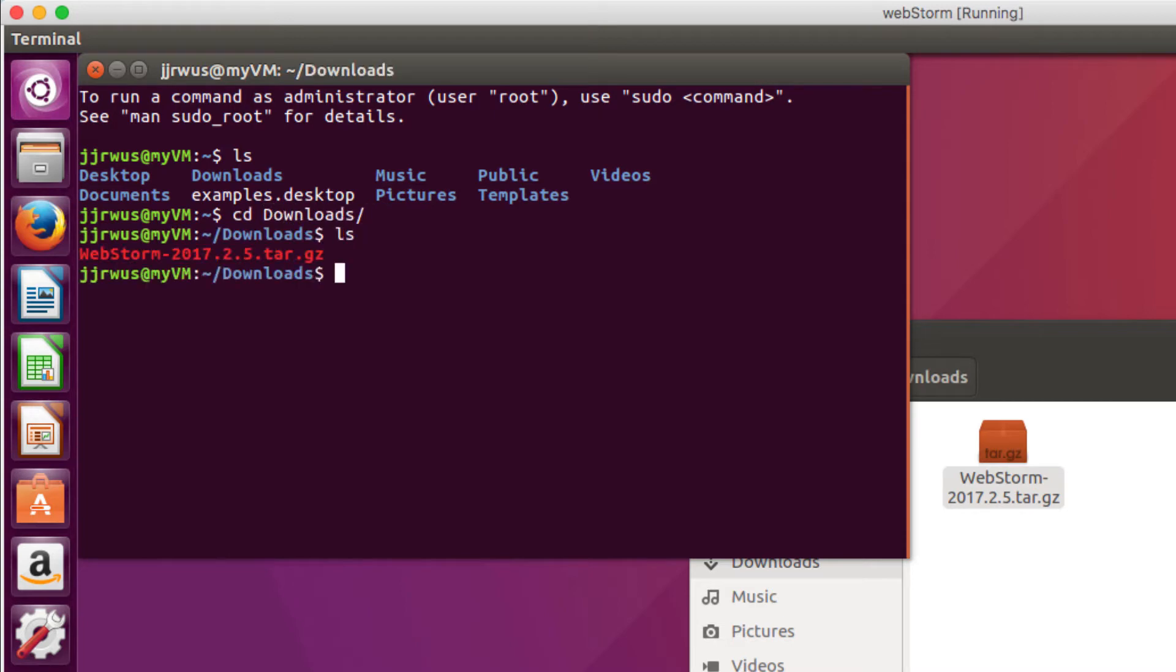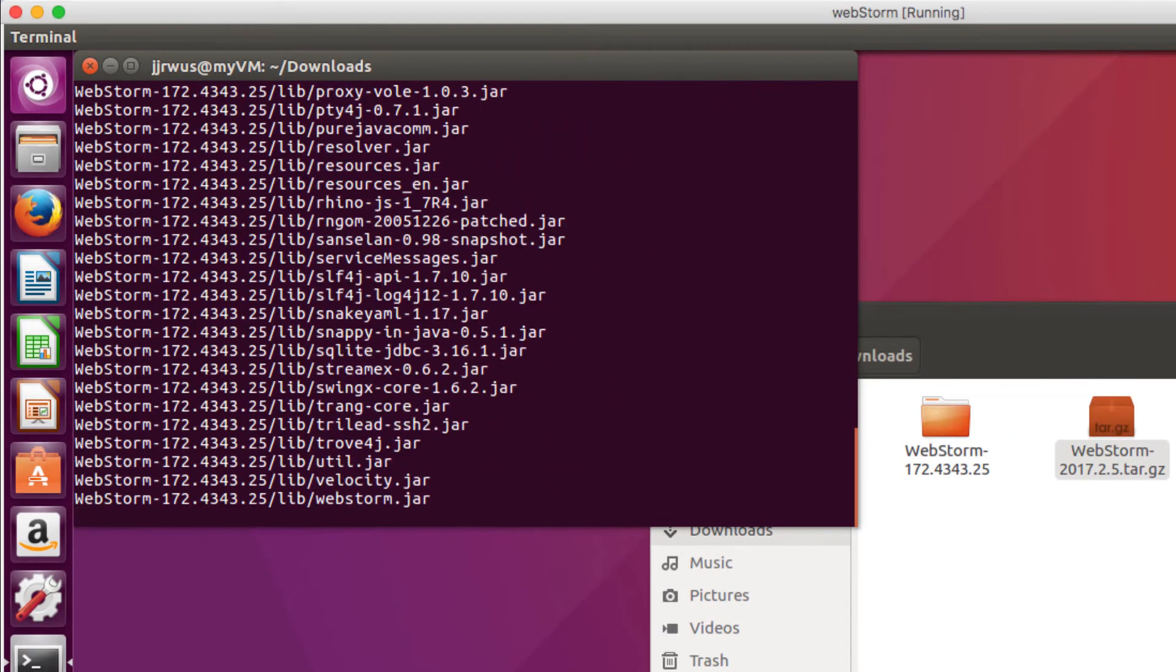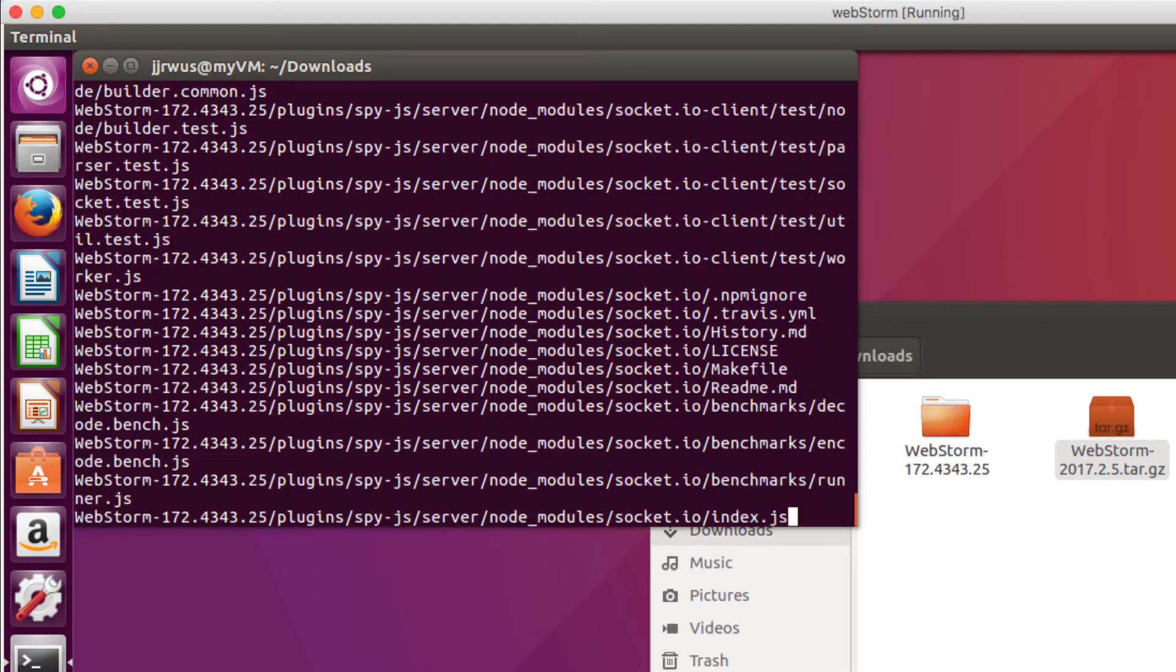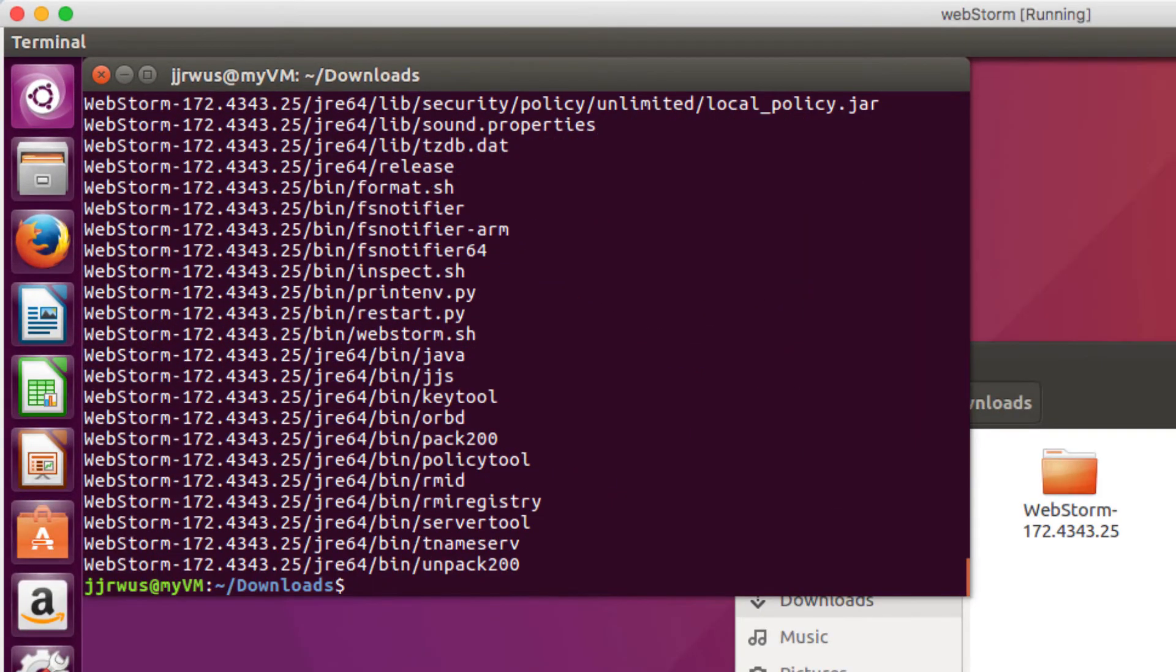I need to extract the files out of the program I just downloaded. Okay, so you do this by typing in tar xvzf and then the file name. This might take a second.